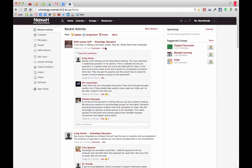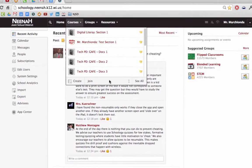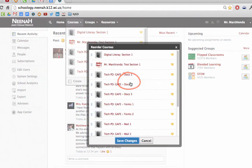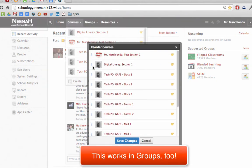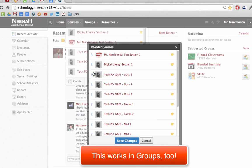Hey staff, did you know that you can rearrange your courses so that you can have them in any order you want? To do that, you simply click the down and up arrow and you get a pop-up window, and you can grab that arrow and shuffle around your courses in any way that you would like.